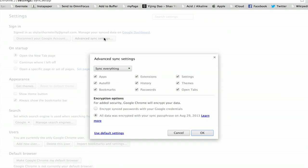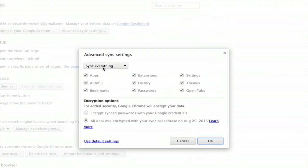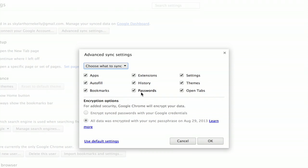If you click Advanced Sync Settings, you'll be able to choose what exactly you want to sync. For example, if you only want to sync your bookmarks, uncheck all the other boxes.